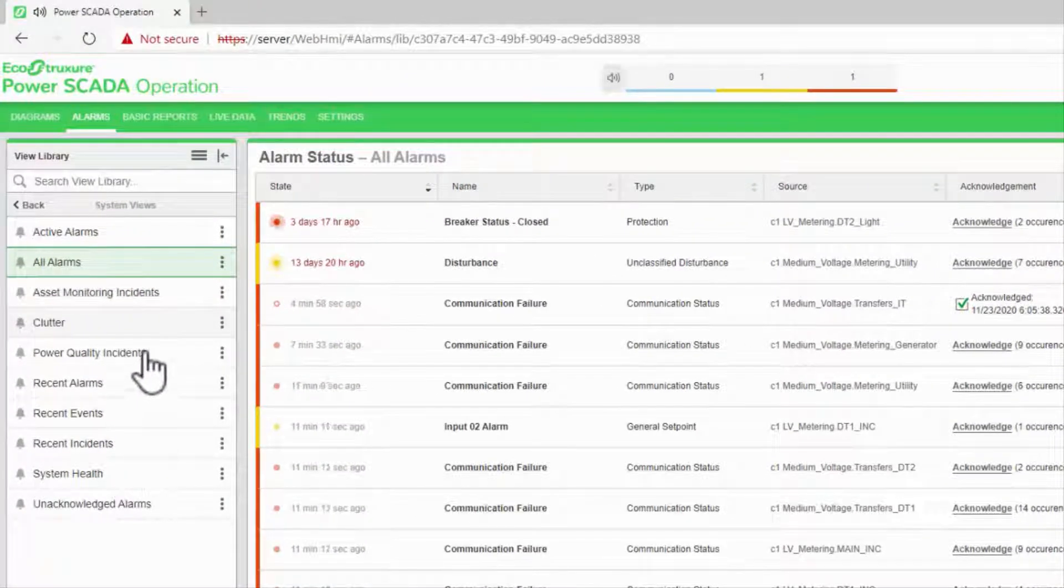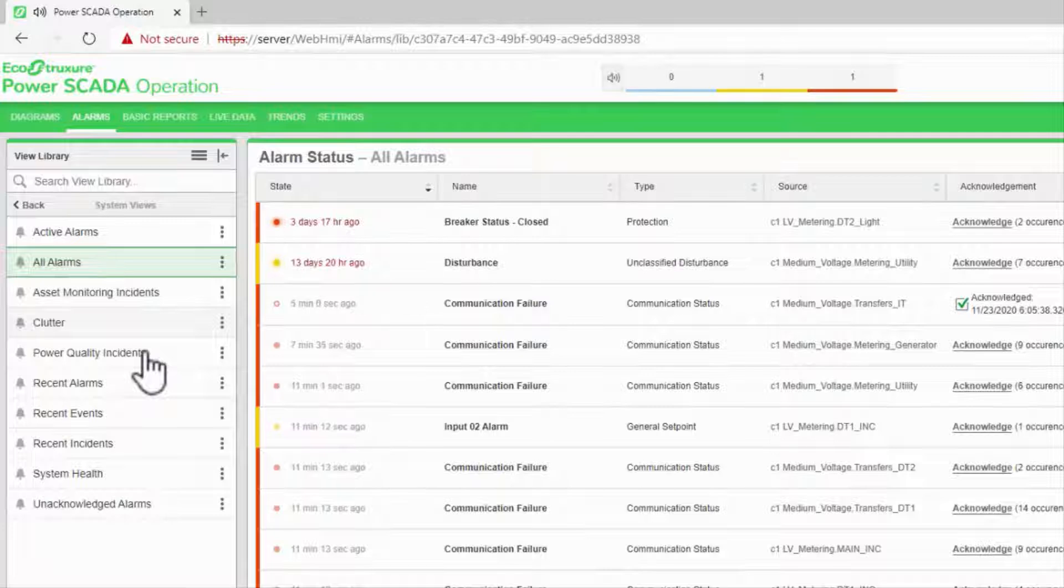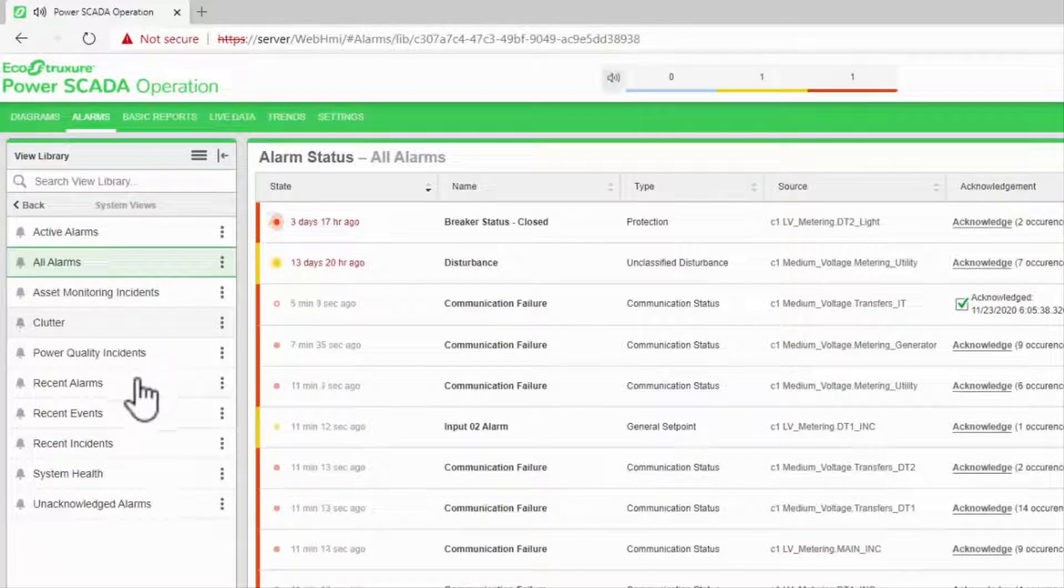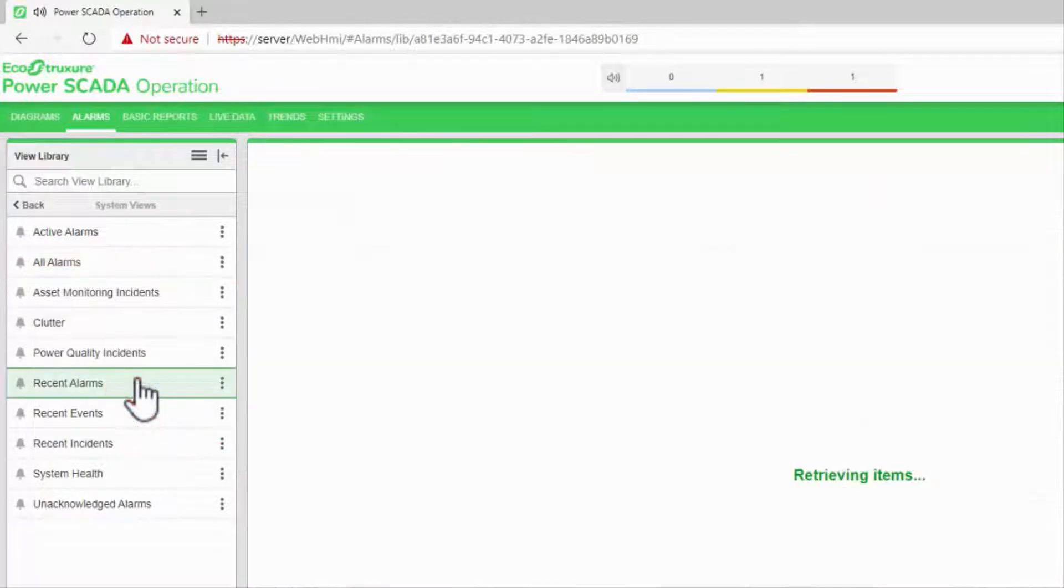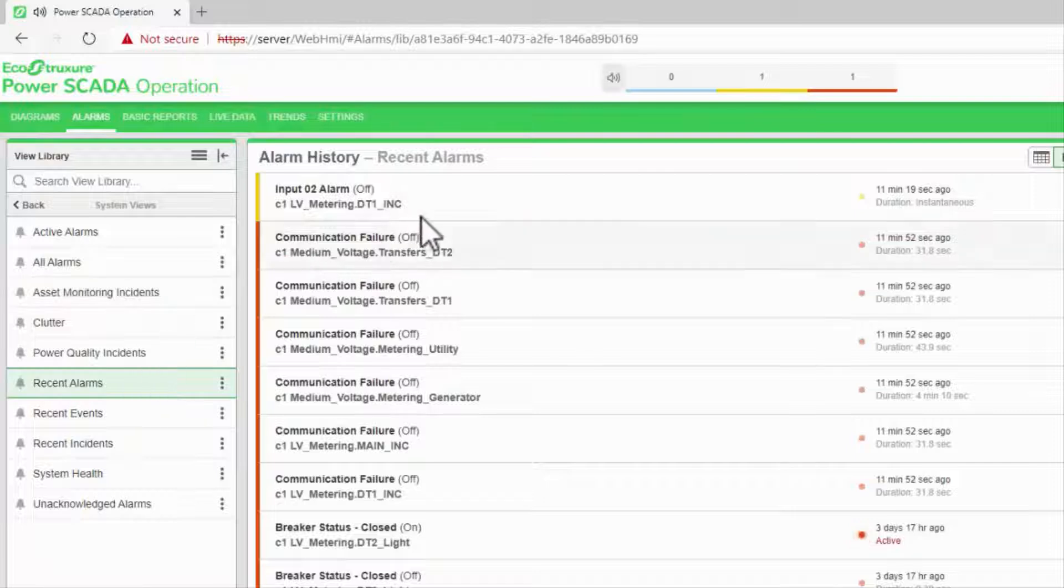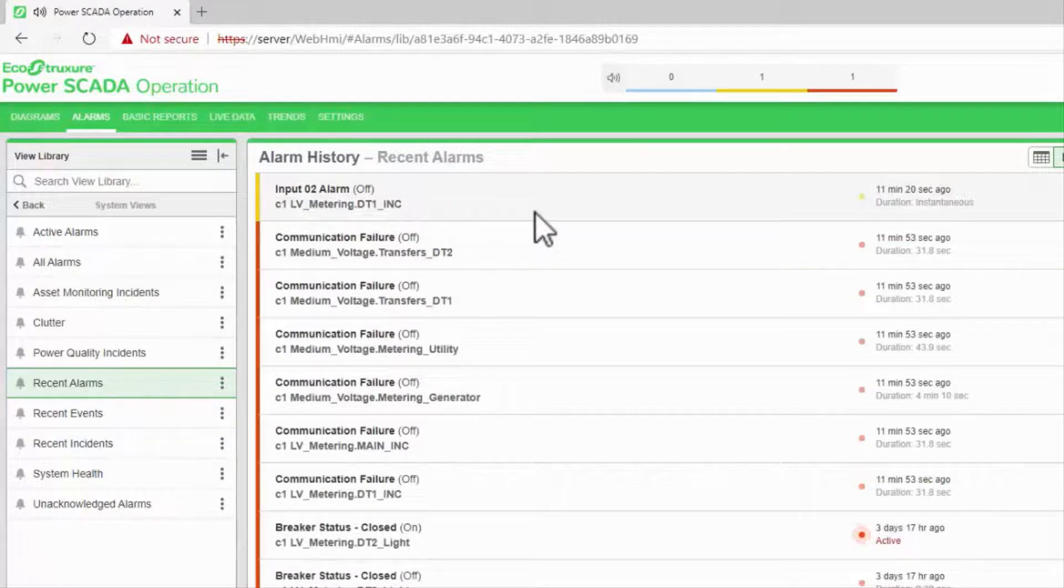Technically, all of the remaining views are of history, but we're going to start with recent alarms.